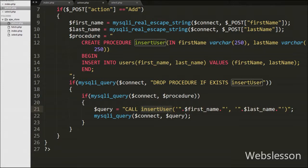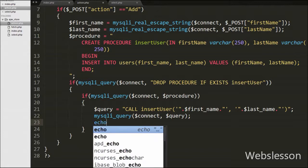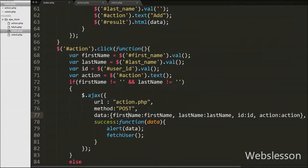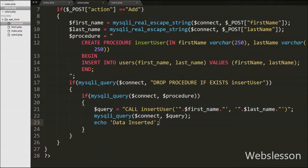Then we have written an echo statement with the text 'Data Inserted'. This message will appear on the web page after the data has been inserted into the table. Our code is ready for using a stored procedure to insert data with Ajax, jQuery, and PHP.